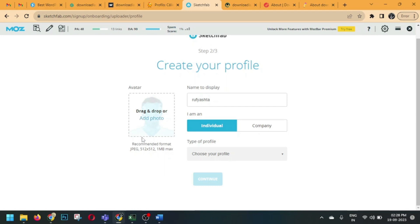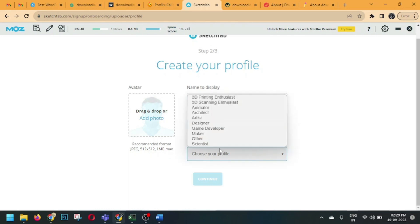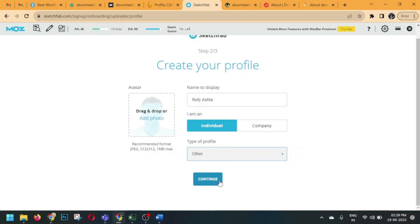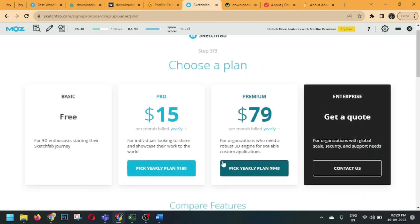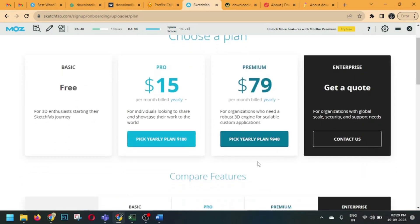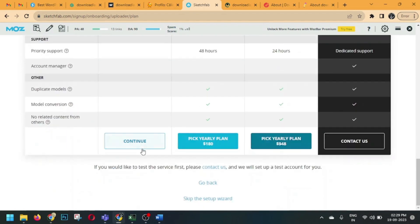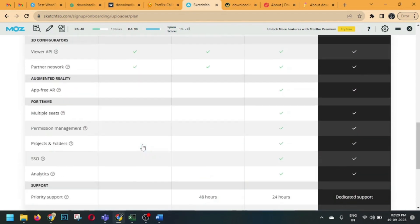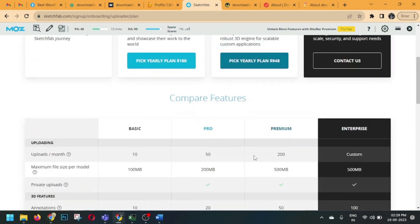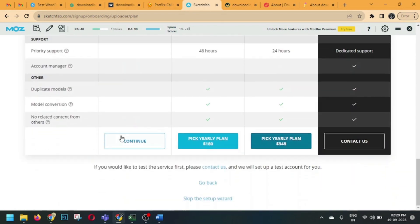Now click on this option first. Here you're supposed to add your avatar or logo — the dimension of the logo is shown here. Enter your display name properly, choose 'Individual,' then select the 'Other' option. Click on Continue, then Continue again. You have multiple plans here but choose the basic plan, which is the free plan, and click Continue.